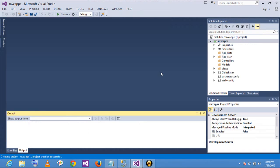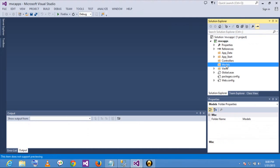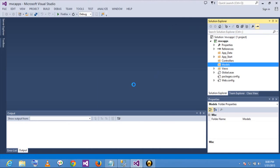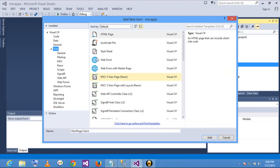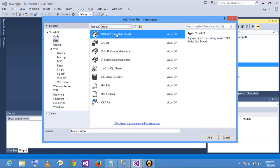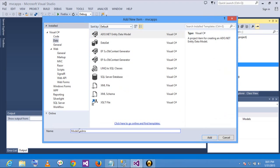So initially I am going to add Entity Framework in the model folder. Add new item, go to data, and add ADO.NET entity data model. I will rename it to EMPDB. Now click on add.